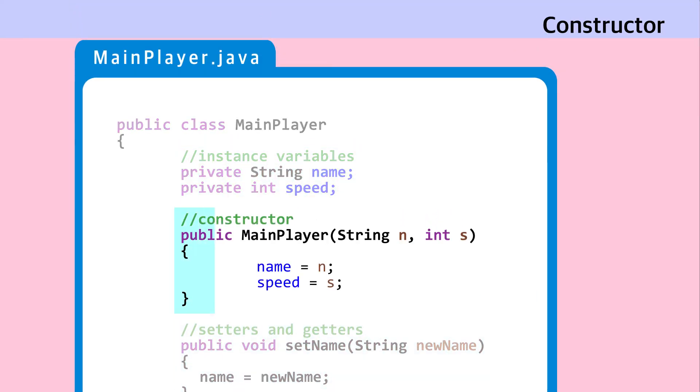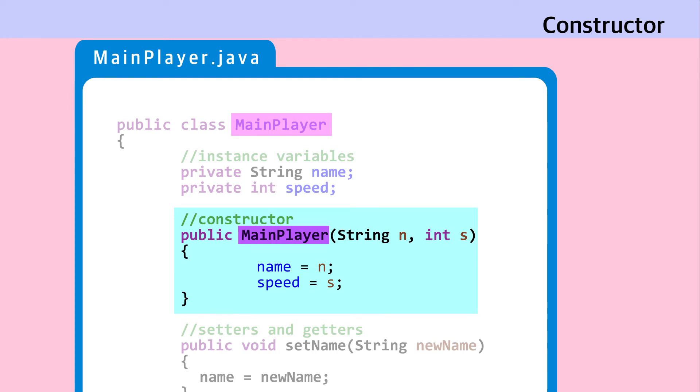Constructor. Constructor constructs, or creates the object. Constructor looks similar to methods, but it is different in these ways. Its name must match the class name. It doesn't have any return types, not even a void. Constructors can take parameters. In this case, instance variables name and speed are assigned values from the parameters passed on to the constructor.